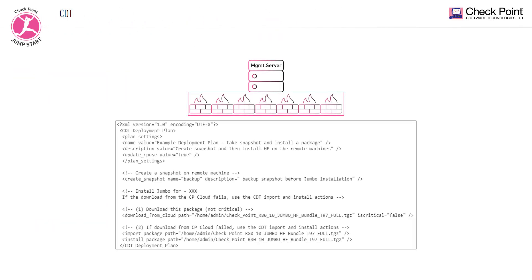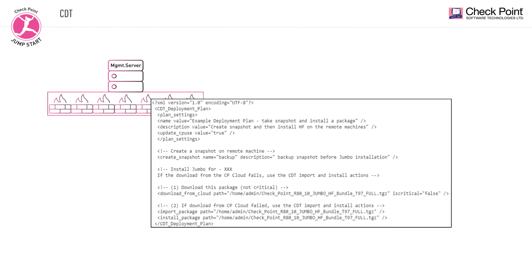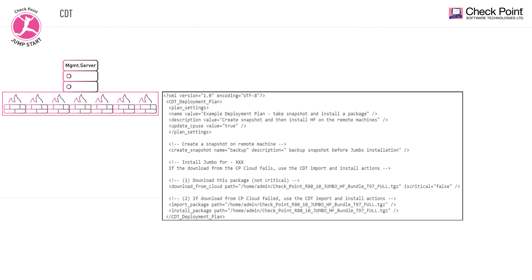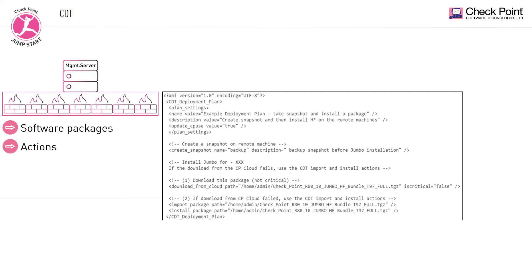The central deployment tool, CDT, is a utility that runs on management servers and multi-domain management servers running Gaia OS. This utility lets you manage a deployment of software packages from your management server to multiple managed security gateways and cluster members at the same time. It also allows you to perform various actions such as taking a snapshot, running shell scripts, push files or pull them, etc.